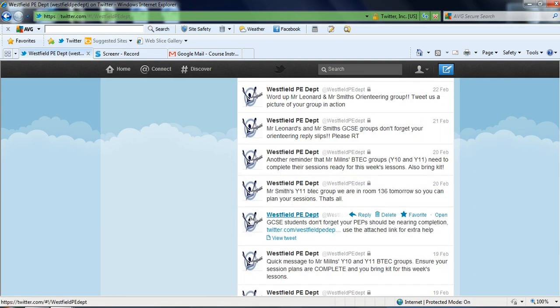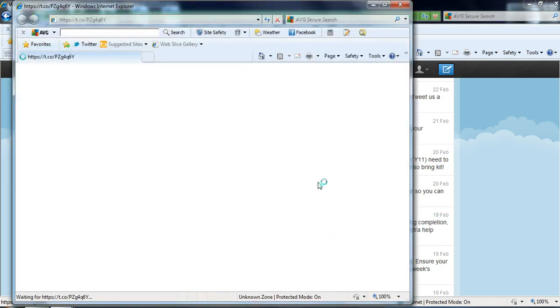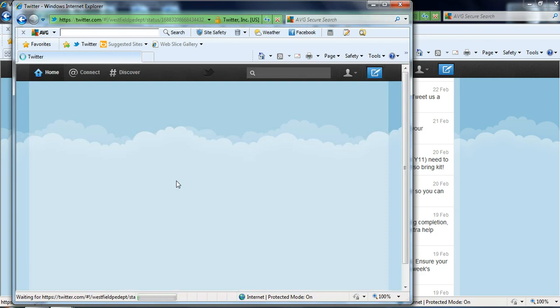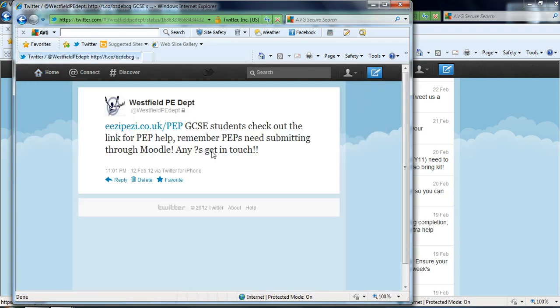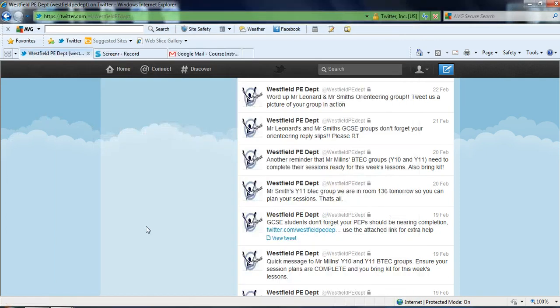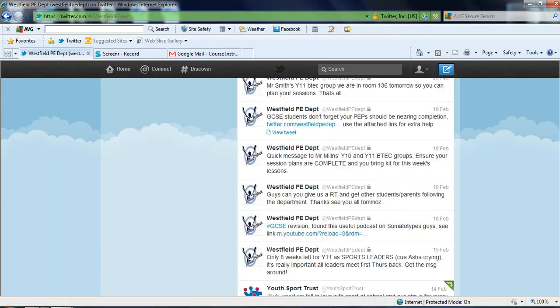This tweet here in particular shows how we've tweeted out some information on a website that might help students with their PEPS that they've got to complete as part of the GCSE coursework. So you can put a link straight up to that. If you click on that link that will take them to all the help they need. So it's good for using things like that.